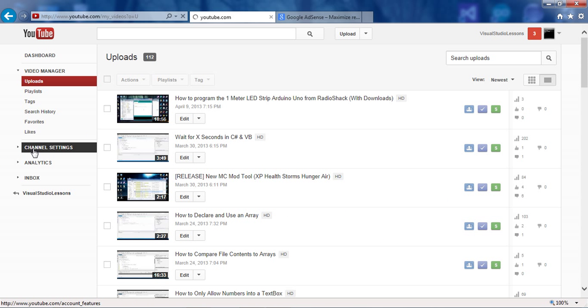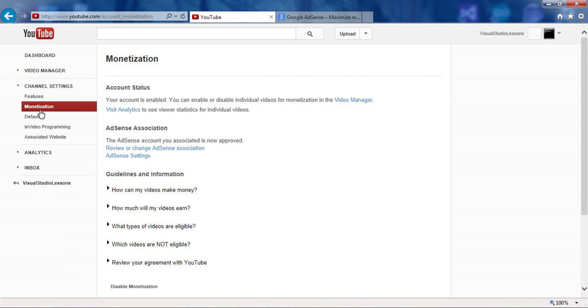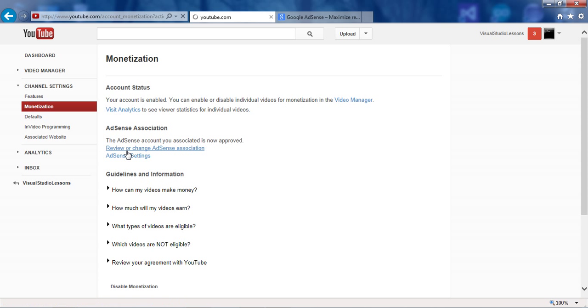go down to Channel Settings, go to Monetization, go to Review or Change AdSense Association or Create if you haven't done it yet.